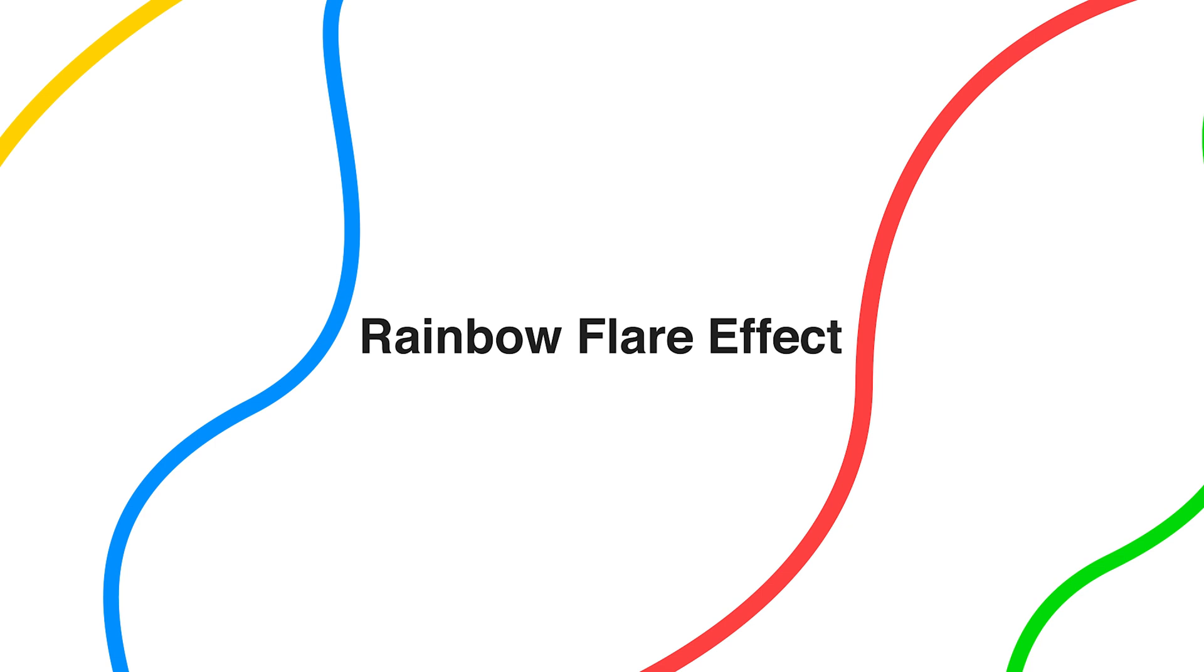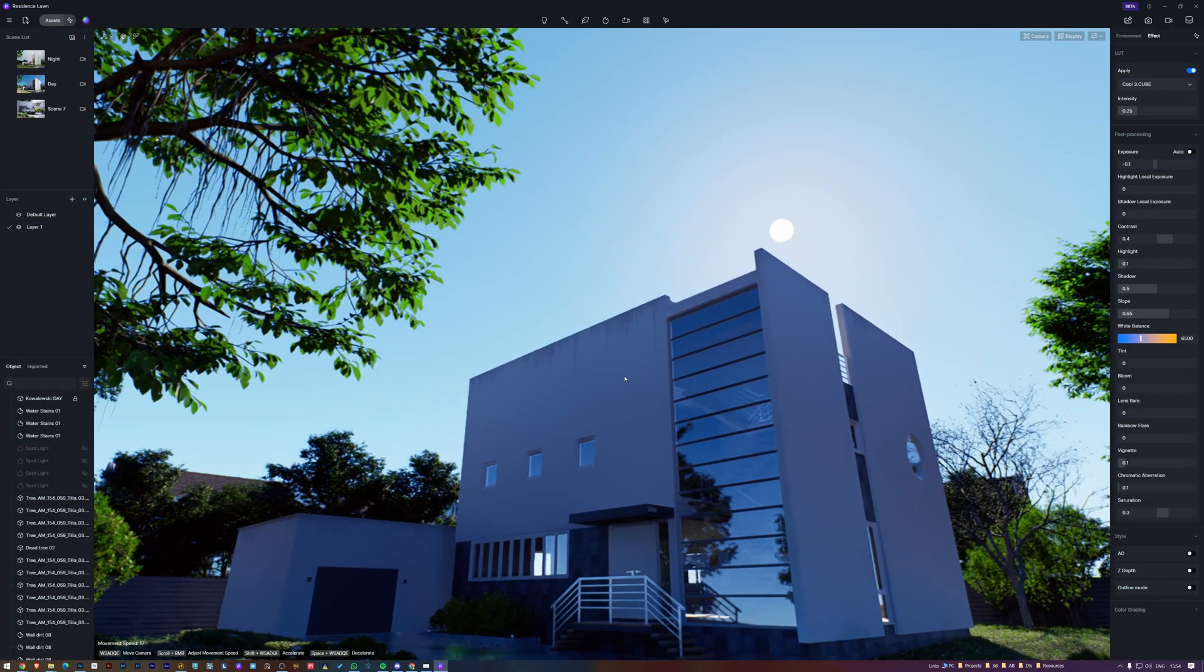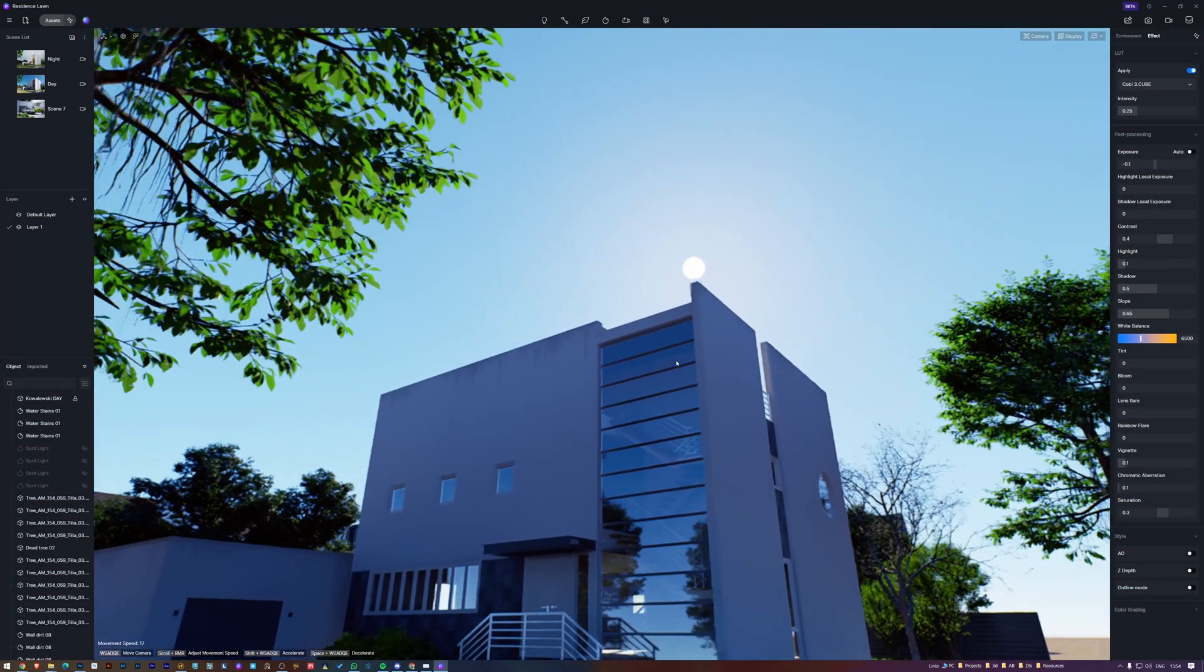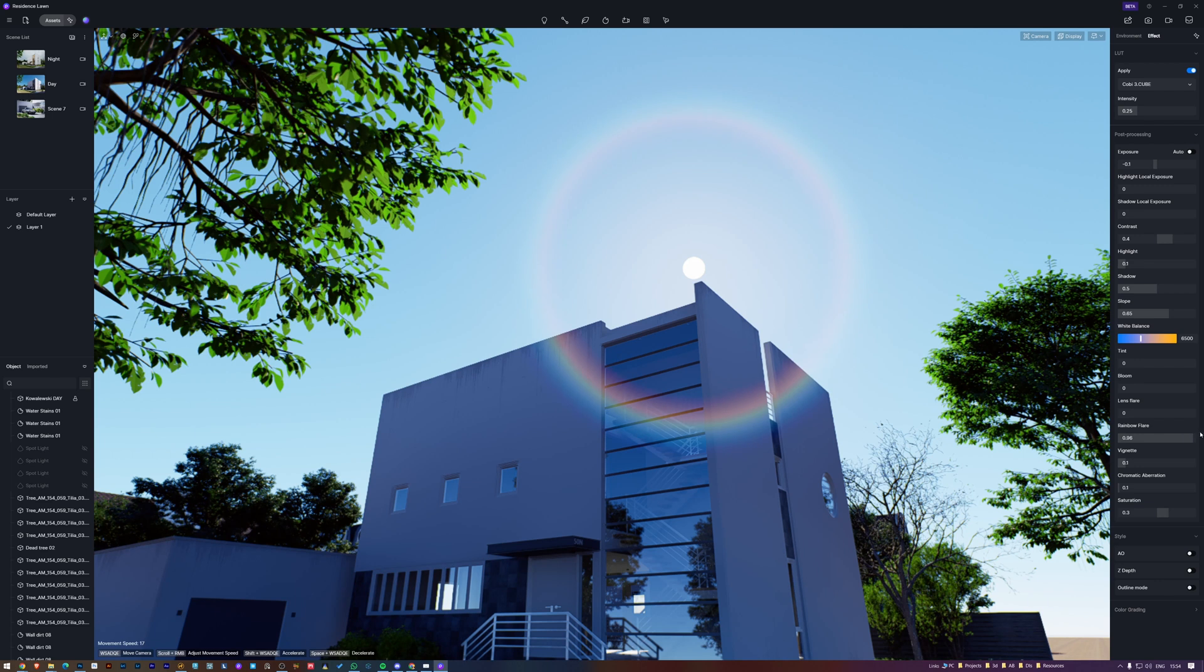This will add a rainbow flare effect to simulate the colored glow near the sun, typically seen when a camera points directly at it. To see this in action, simply have the sun in the frame and adjust the rainbow flare effect by moving it to the right.